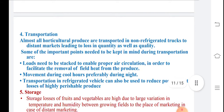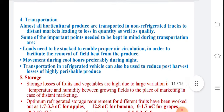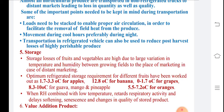In transportation, loss is caused by non-refrigerated conditions in trucks. Transportation should be done during cool hours or at night rather than in the daytime. In storage, temperature and humidity are maintained for distant markets. Minimum storage temperatures required are: 1.7 to 3.3 degrees Celsius for apples, 12.8 for banana, 1.7 for grapes, 8.3 to 10 for guava and mango, and 5.5 for oranges.